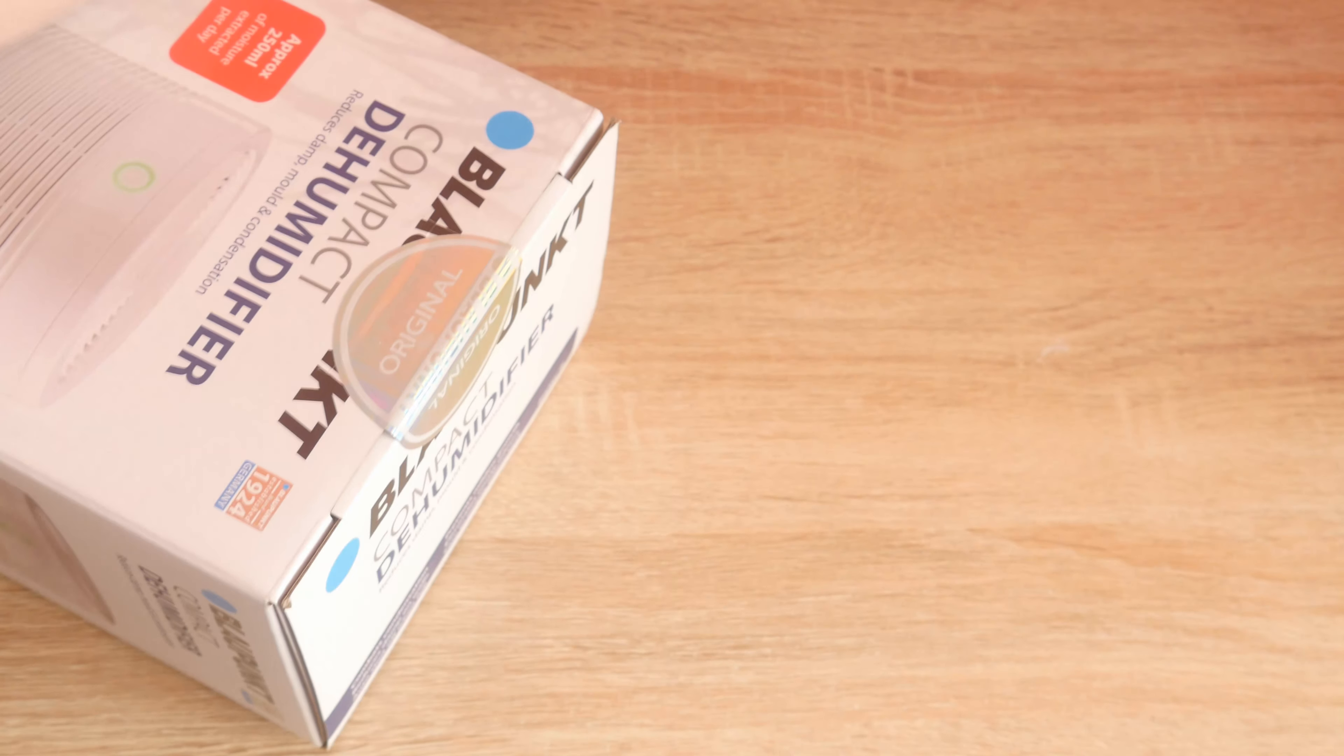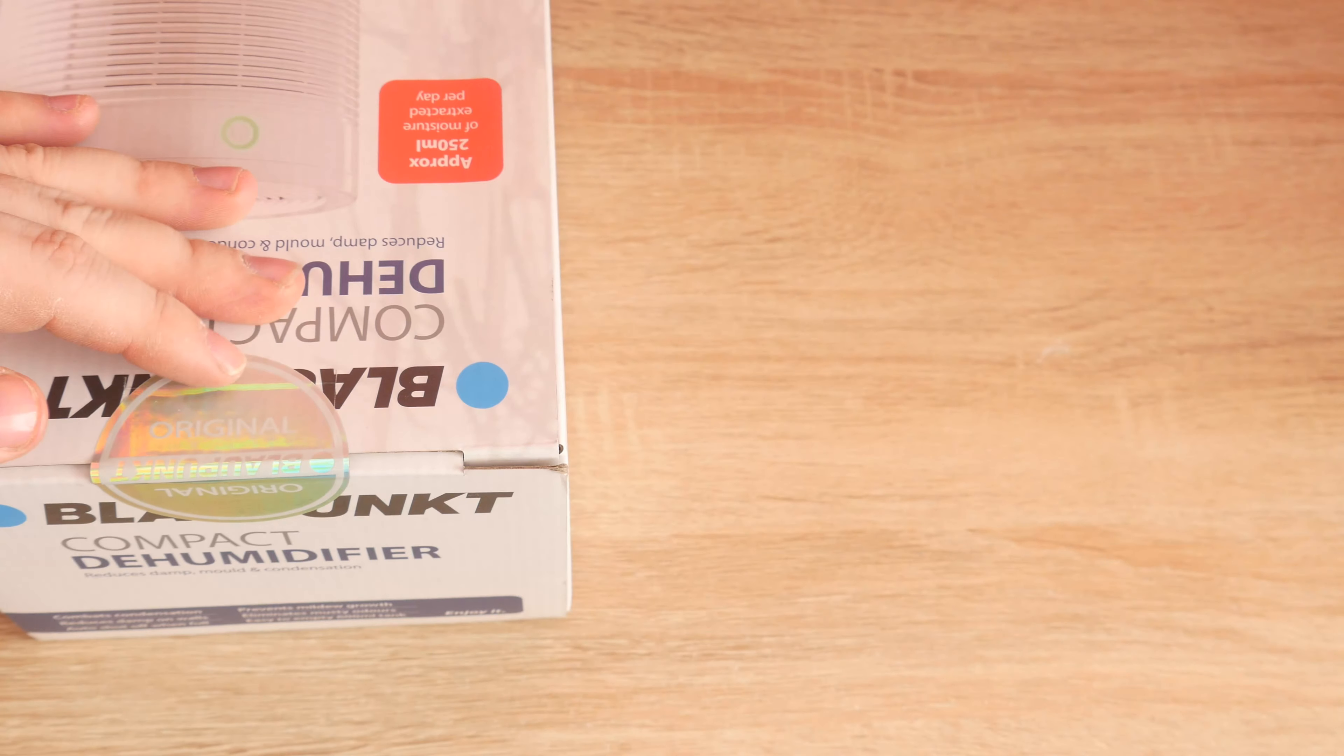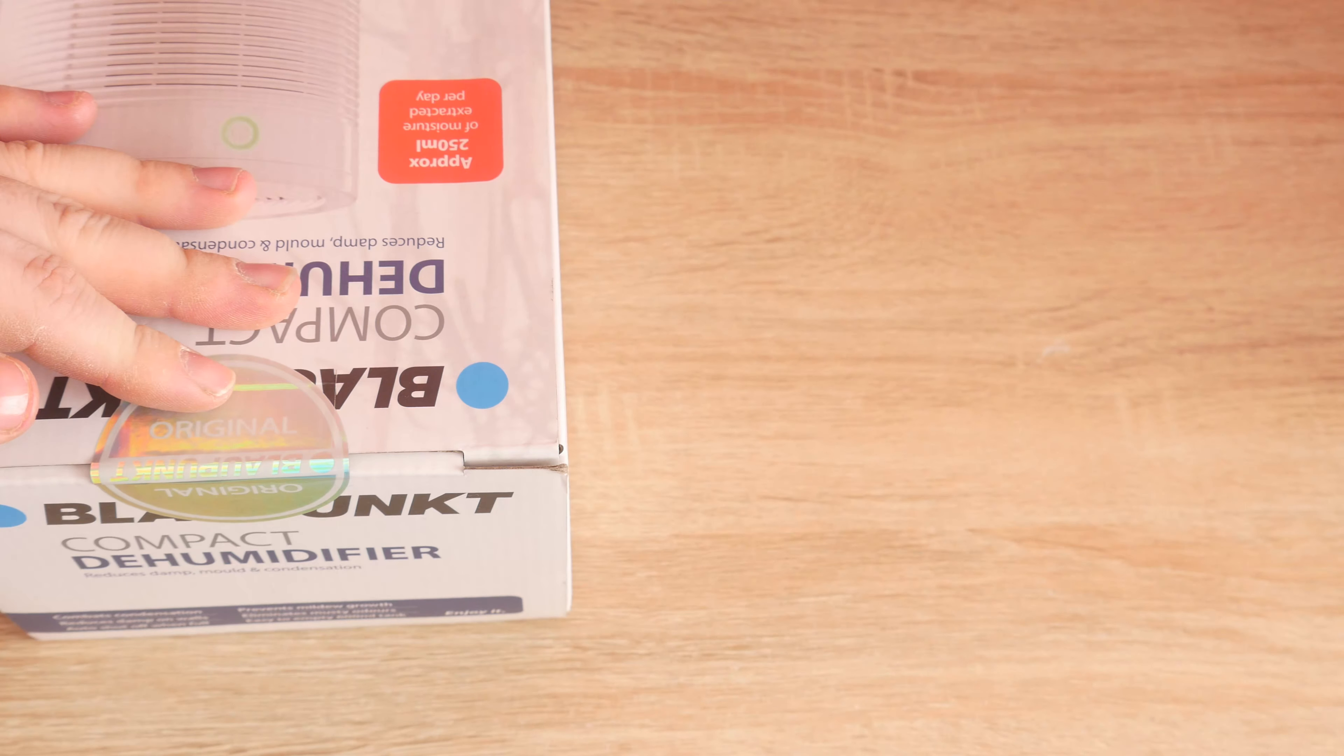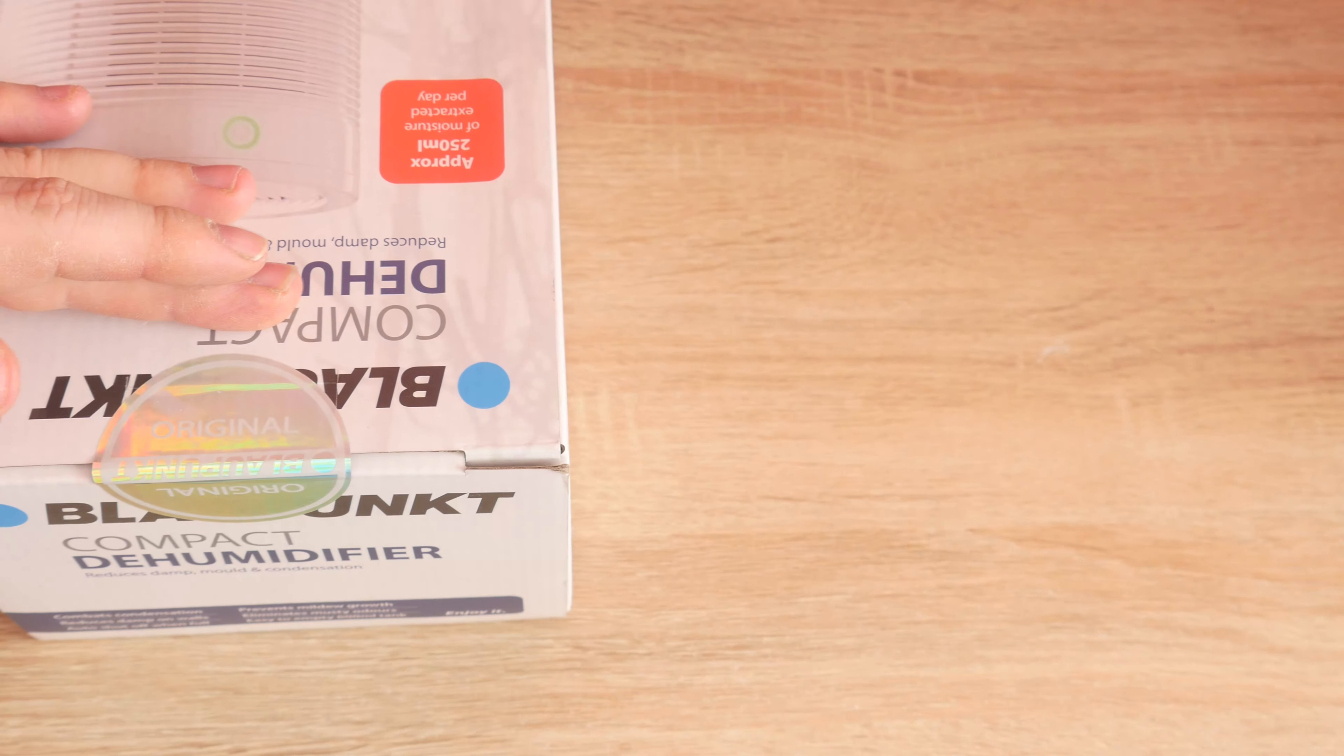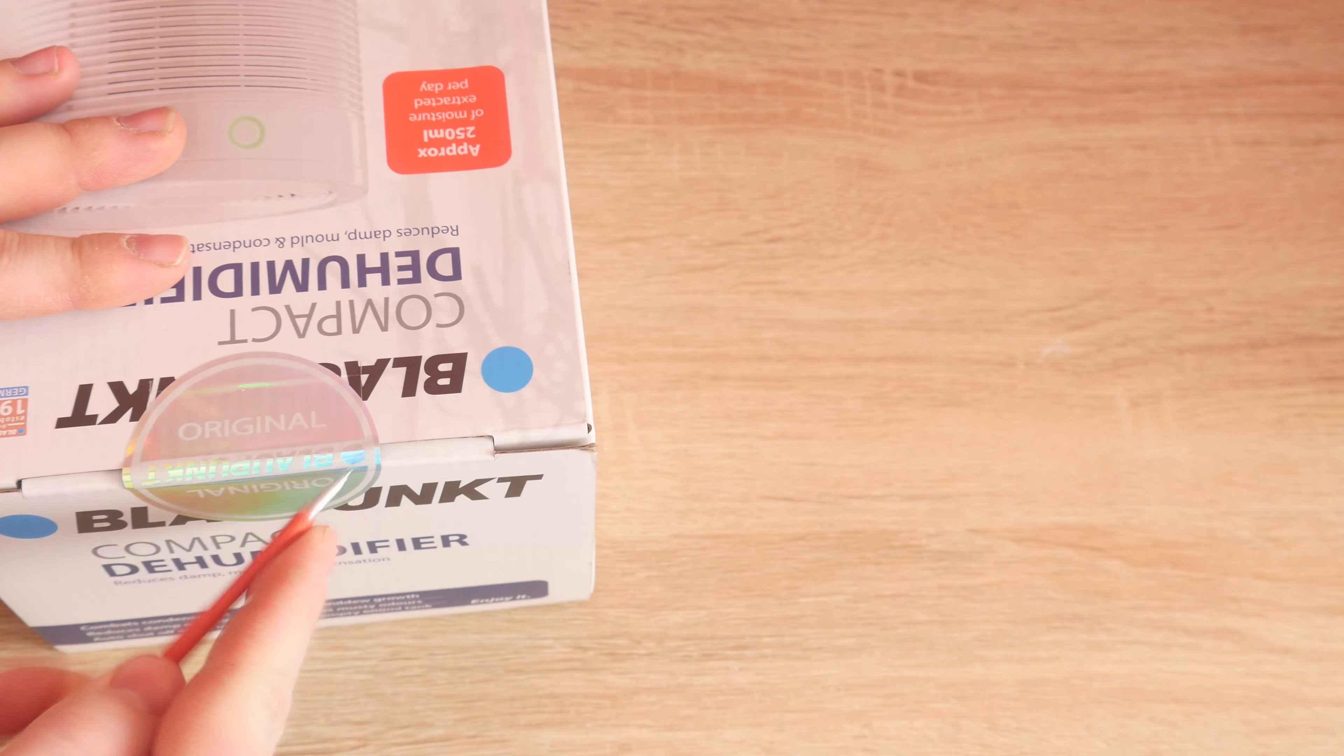And we have some kind of holographic original logo from B&M. I'm not even going to try and pronounce that because I know I'm going to get it wrong.